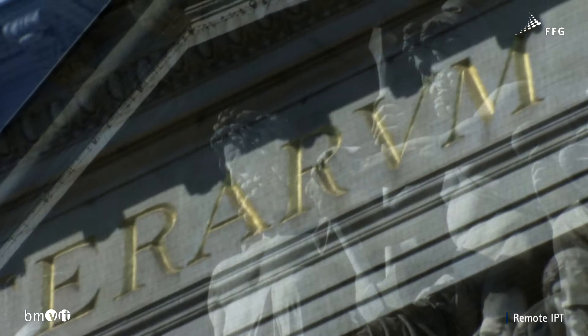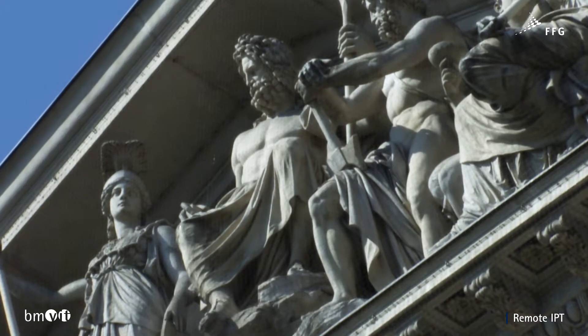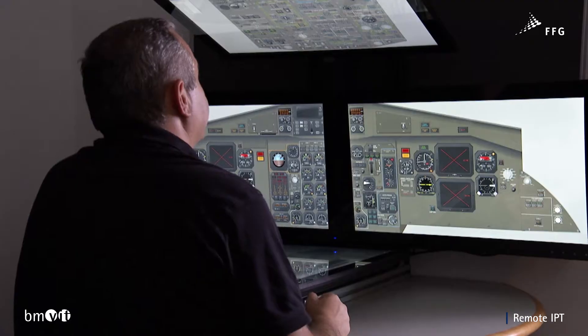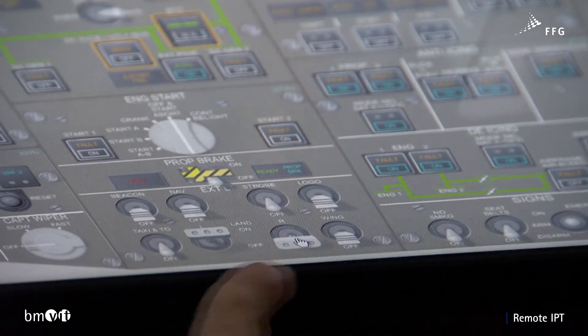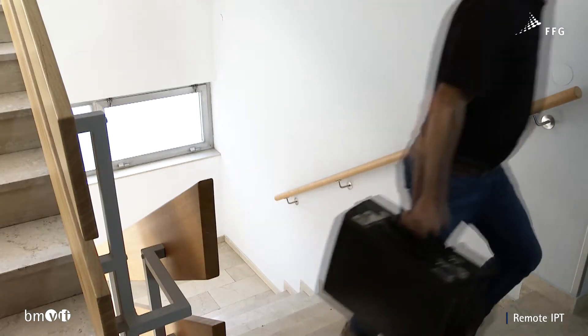Repetitio Mater Studiorum Est — Repetition is the mother of learning. Even the Romans knew that if you want to learn, it takes time and practice. But what if there's no space available? This is a problem every student pilot faces, because simulator slots for instrument flight training are limited, reducing the training time available for each student. The Remote Basic Instrument Procedure Trainer, or Remote IPT, provides the solution.